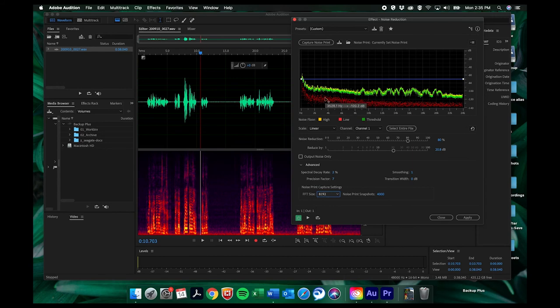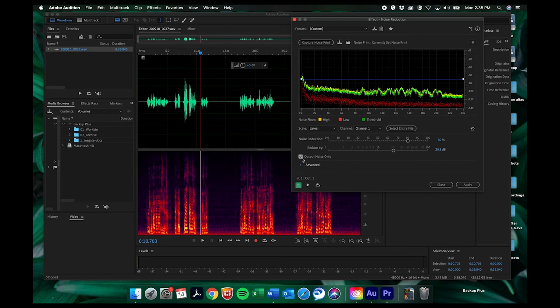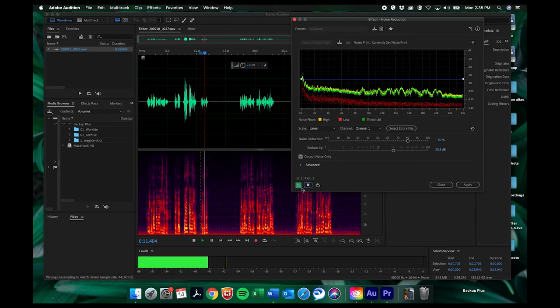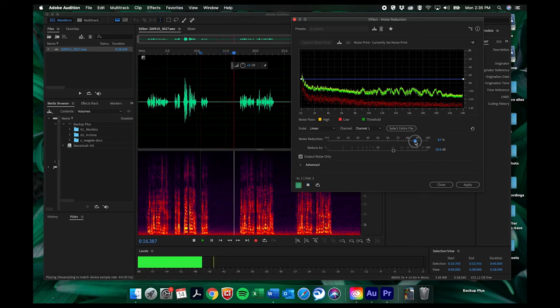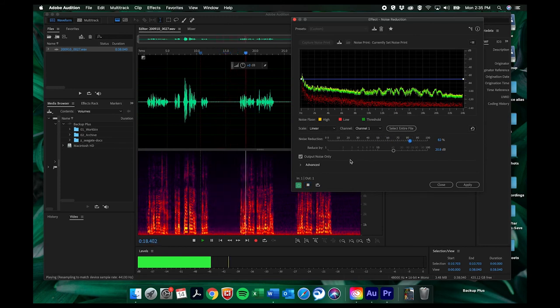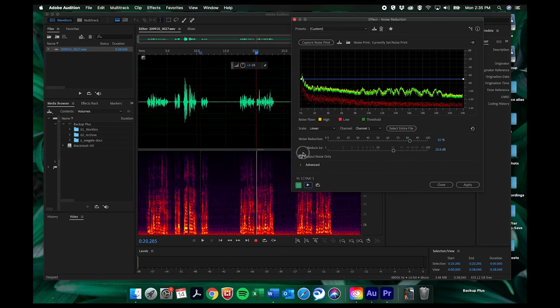And then you can also, if you click output, output noise only, it will show you what you're taking out. So you can hear that that's what we're taking out. So play around with that. It's kind of fun.